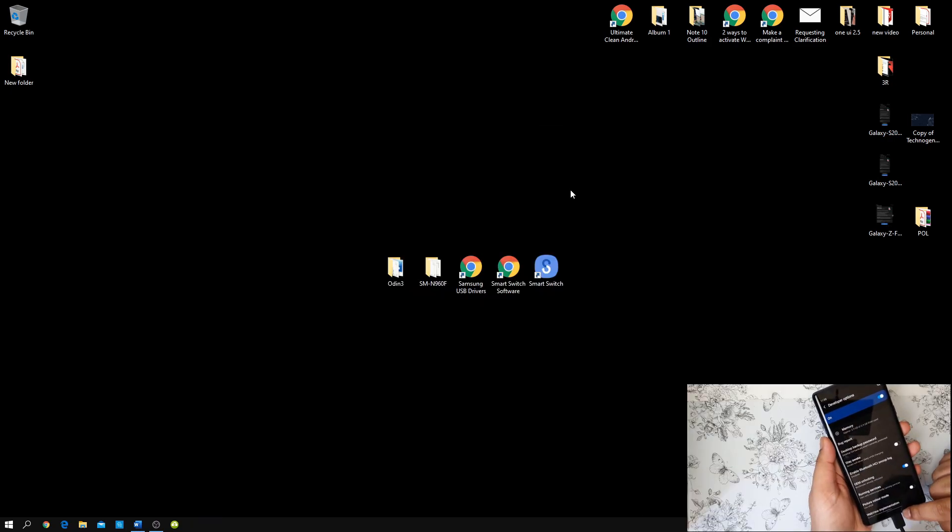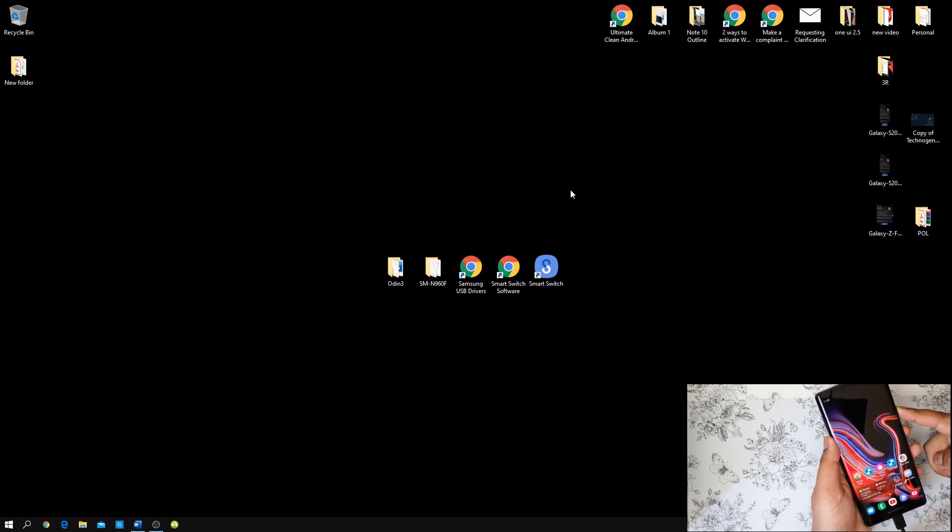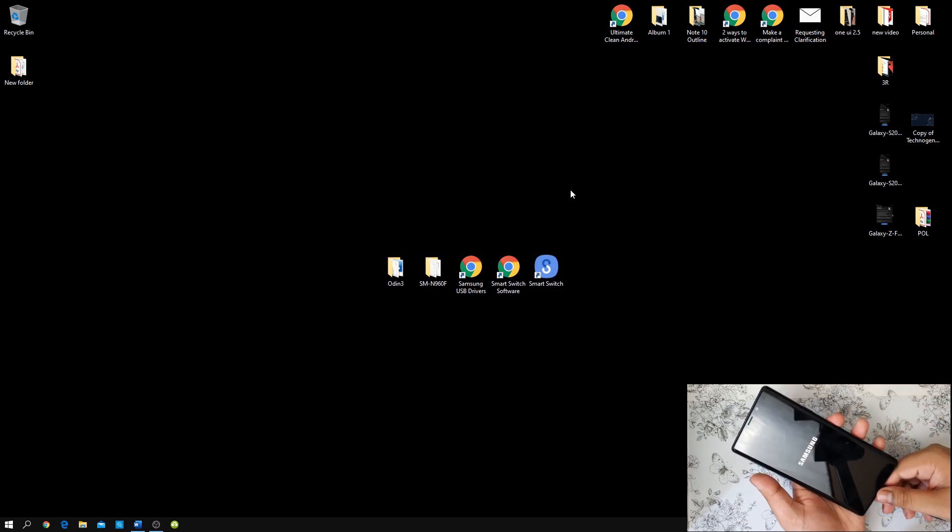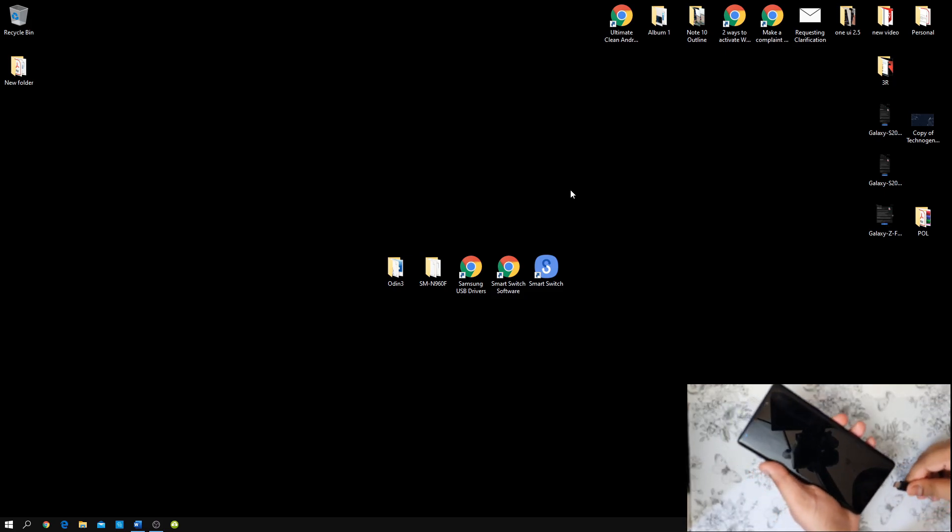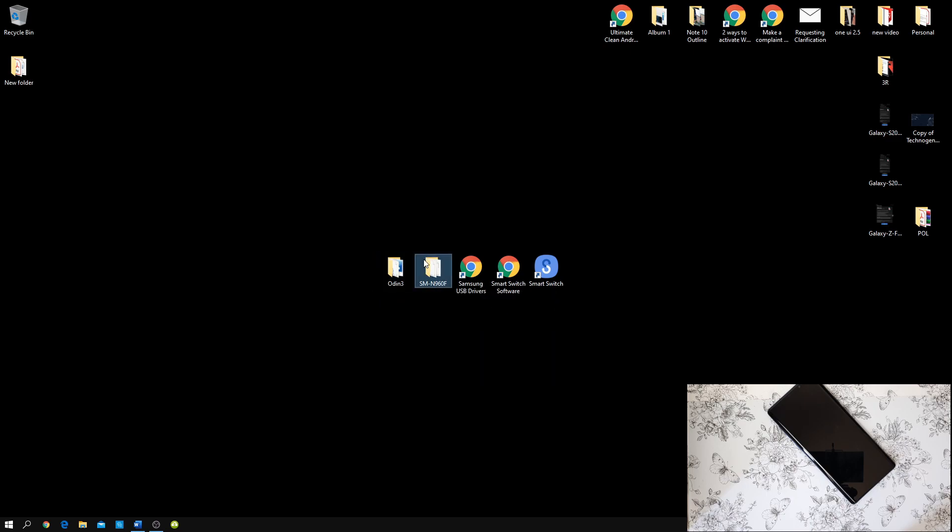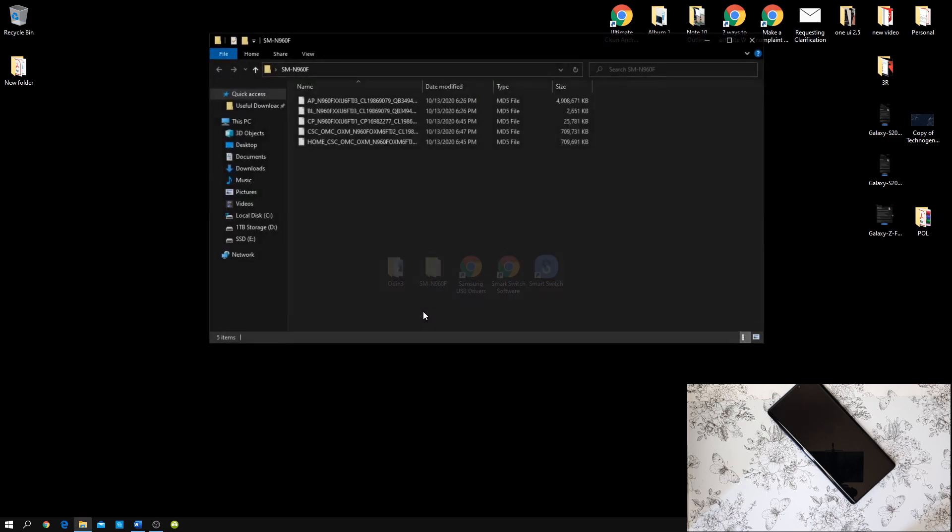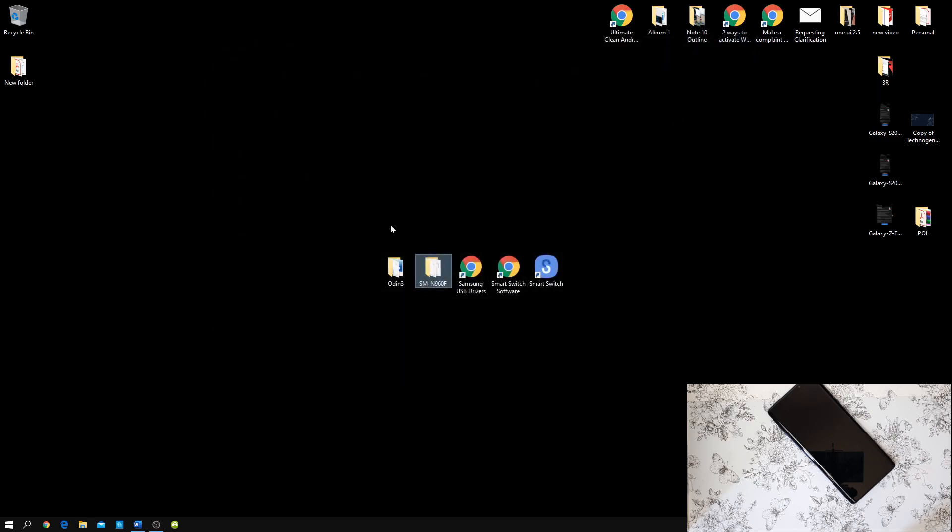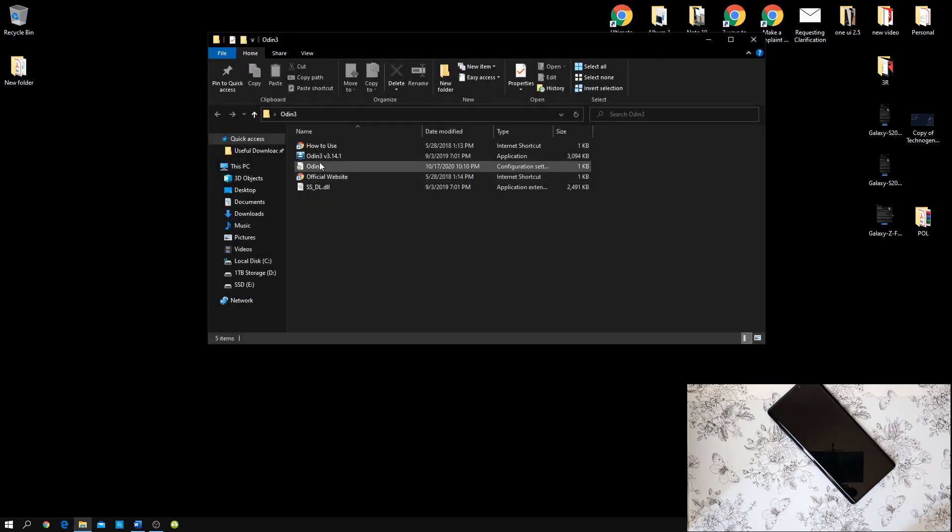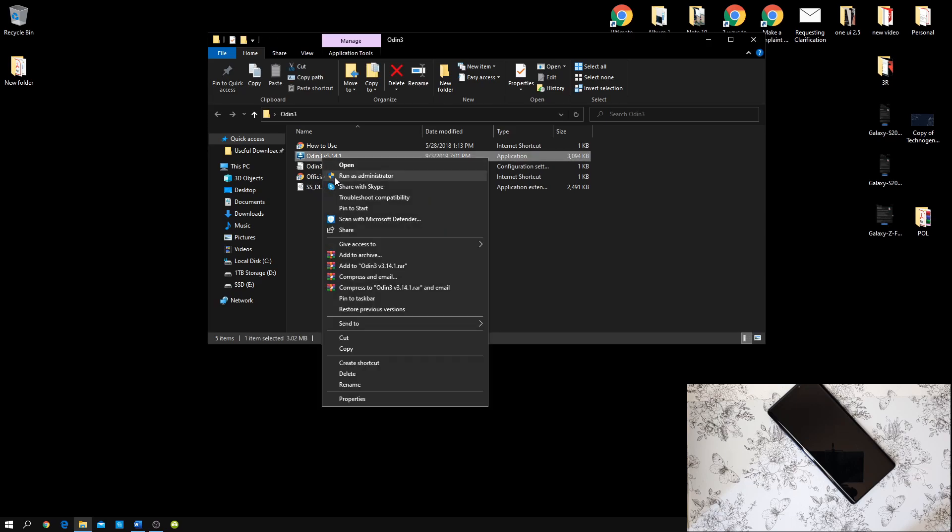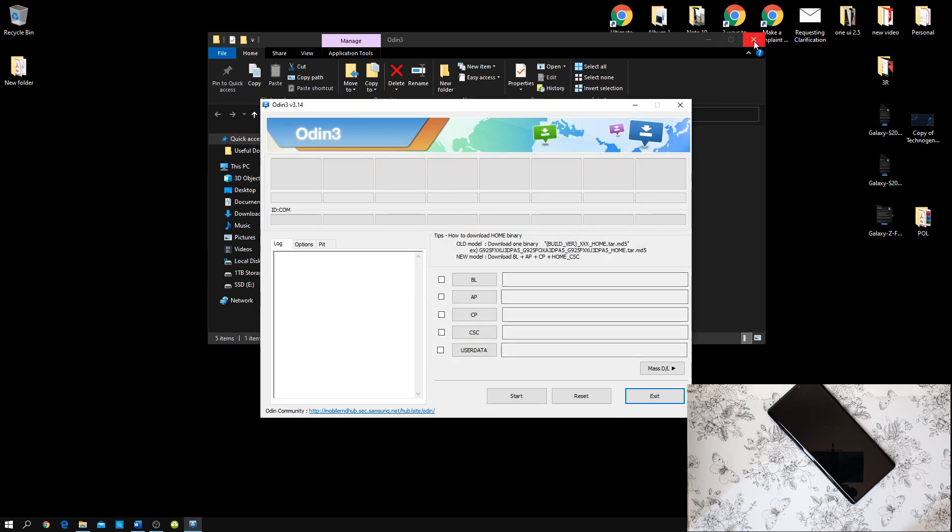Now, once you are done with that, then make sure that you shut down your phone. Disconnect the USB cable. Now, on your computer, just make sure that you downloaded the stock ROM. The link will be on the description for all of these files. Now, once you have downloaded the stock ROM, you should have these and also the Odin. Now, make sure that you right click and run as administrator. Press OK.